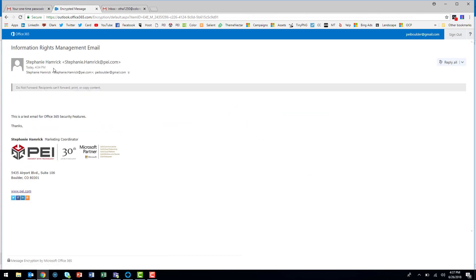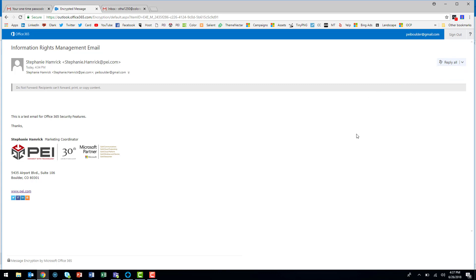And this is the message I sent from my Outlook client earlier. You'll notice that in this window, I'm able to reply or reply all, but the option to forward the message has been grayed out. That's how you apply an Information Rights Management policy to a message in Outlook with Office 365.